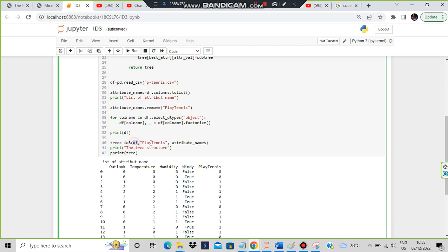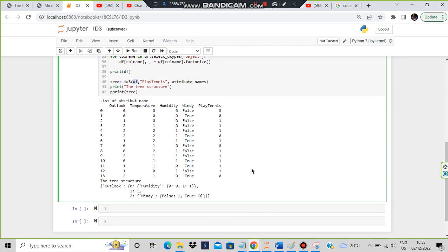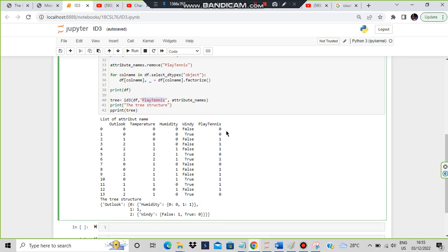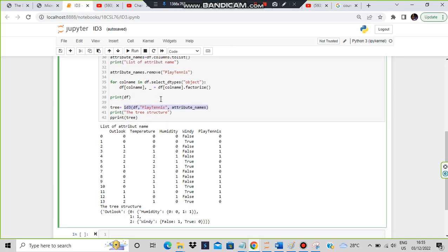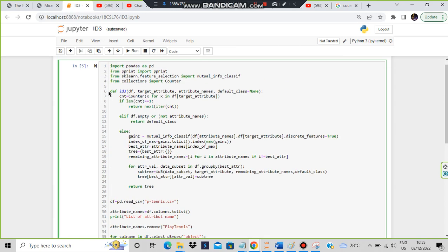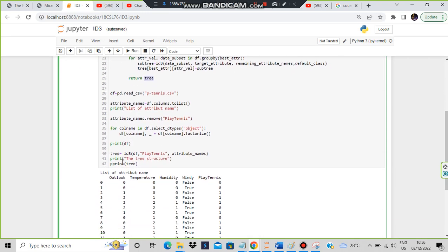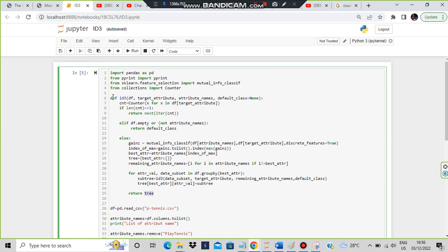In the ID3 algorithm we pass df, play_tennis, and attribute_names. df is the dataframe containing all the data, play_tennis is the target attribute which we have to predict, and attribute_names are outlook, temperature, humidity, and windy. We then print the tree structure. Inside the ID3 function, there are three divisions - the first division is the if condition.